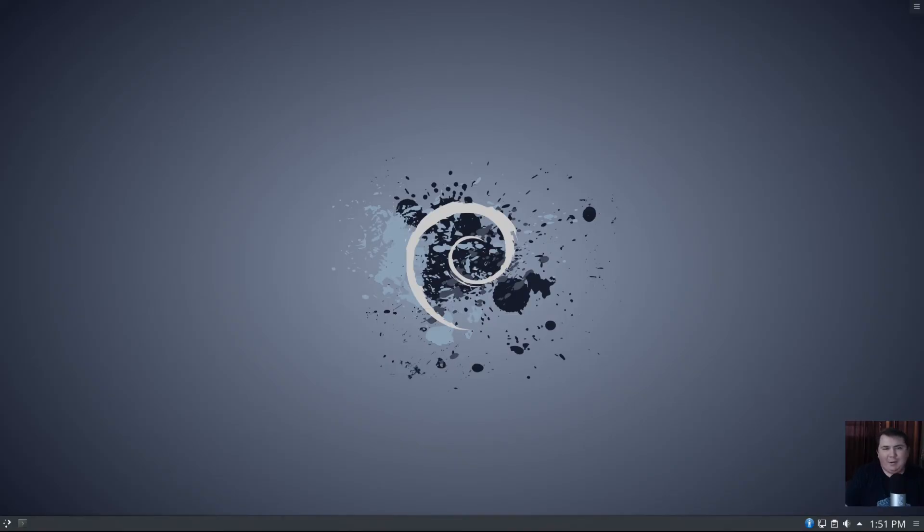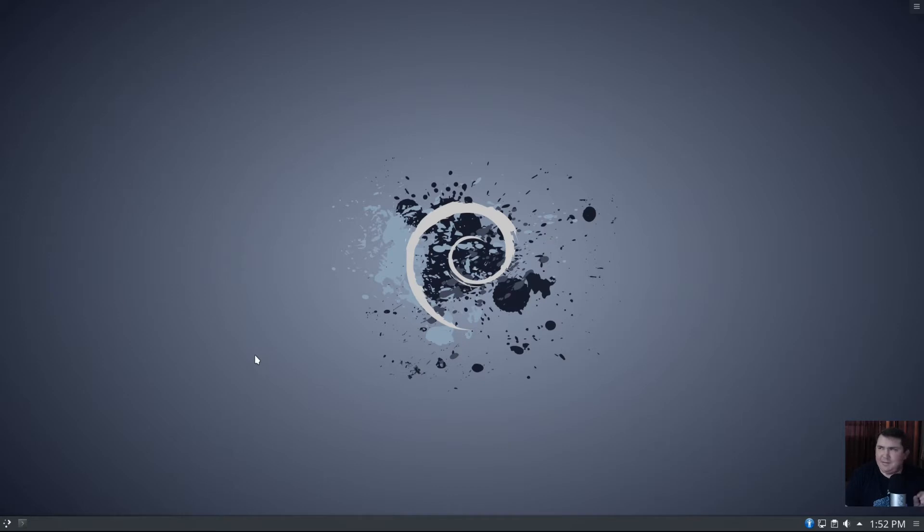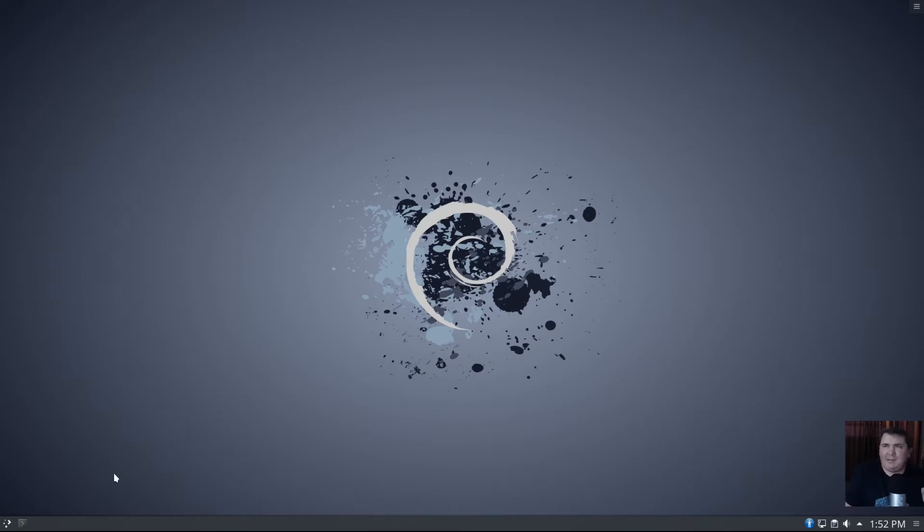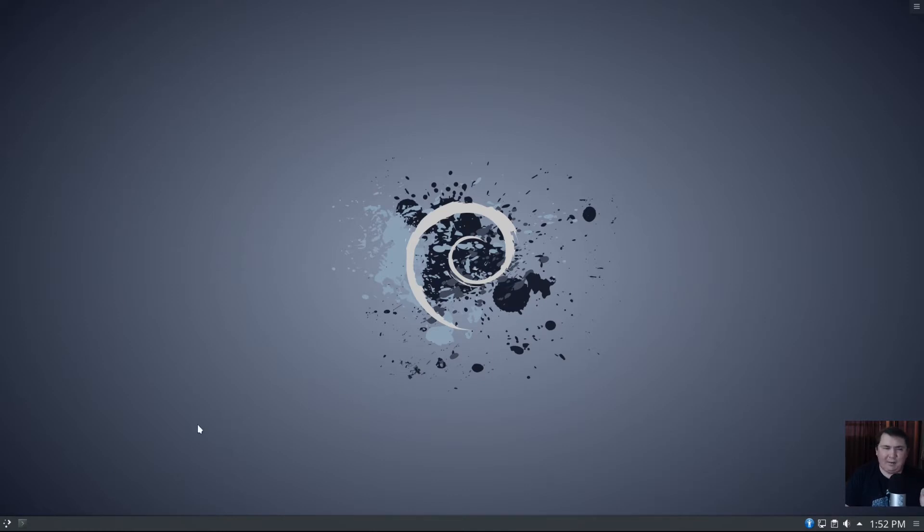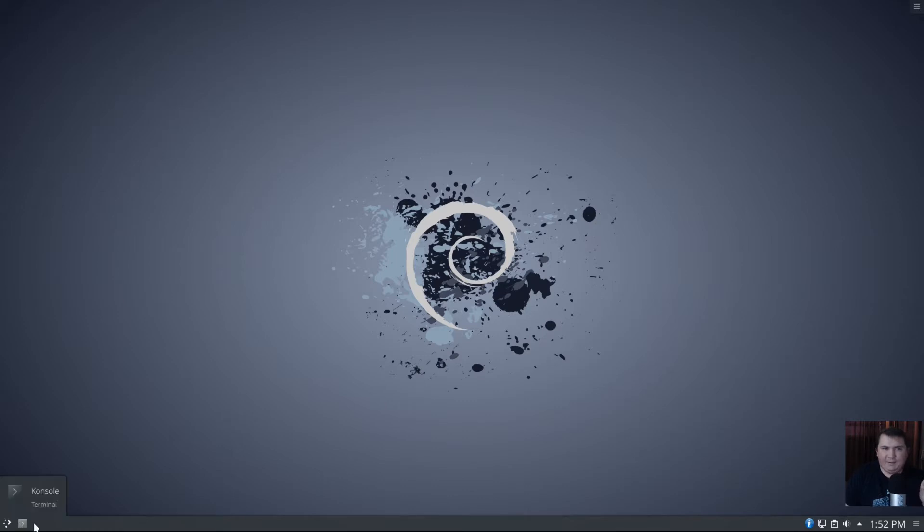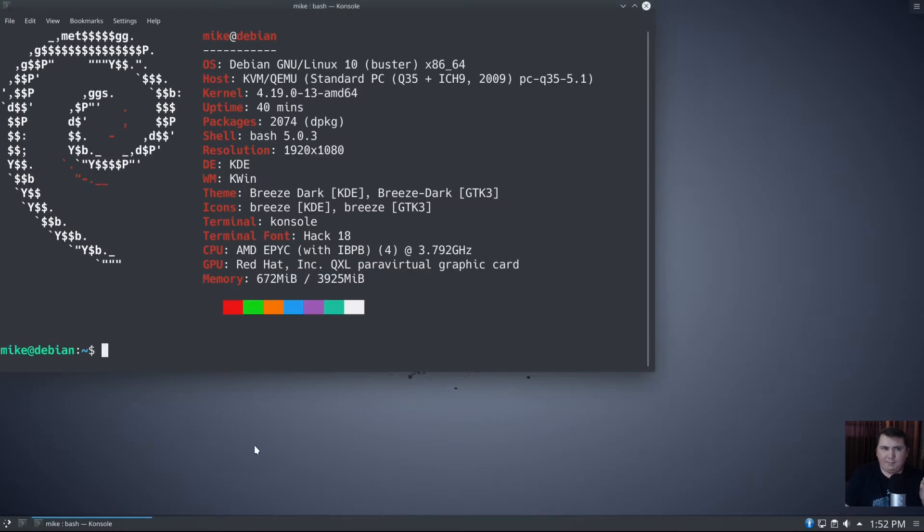So here we are in our Debian 10 Buster virtual machine. I installed the KDE version because, why not? This is going to work in every environment that you can get in Debian. Like most things in Linux, there's more than one way to do this, and I'm going to show two ways today. First I'm going to edit our apt sources.list file. Let me fire up a terminal.